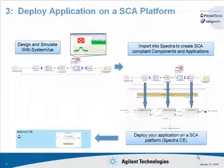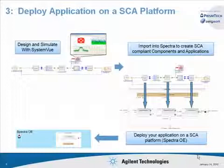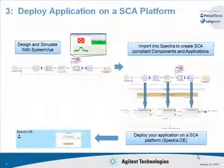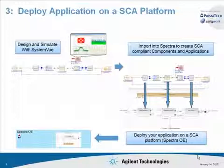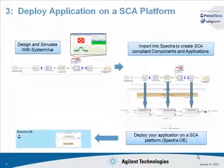The third step will be to deploy and run the waveform. In today's demo, we will use Spectra OE running in a virtual machine environment as our SCA-compliant radio operating environment.